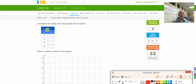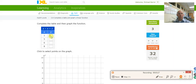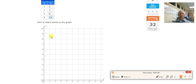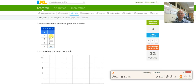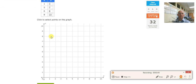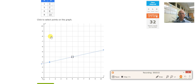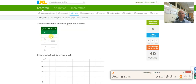Plug in 1. So 1 plus 2 is 3. 5 plus 2 is 7. 6 plus 2 is 8. 8 plus 2 is 10. So I filled in the table. Now I need to graph it. So 1, 3 is right here and 5, 7 is right there.